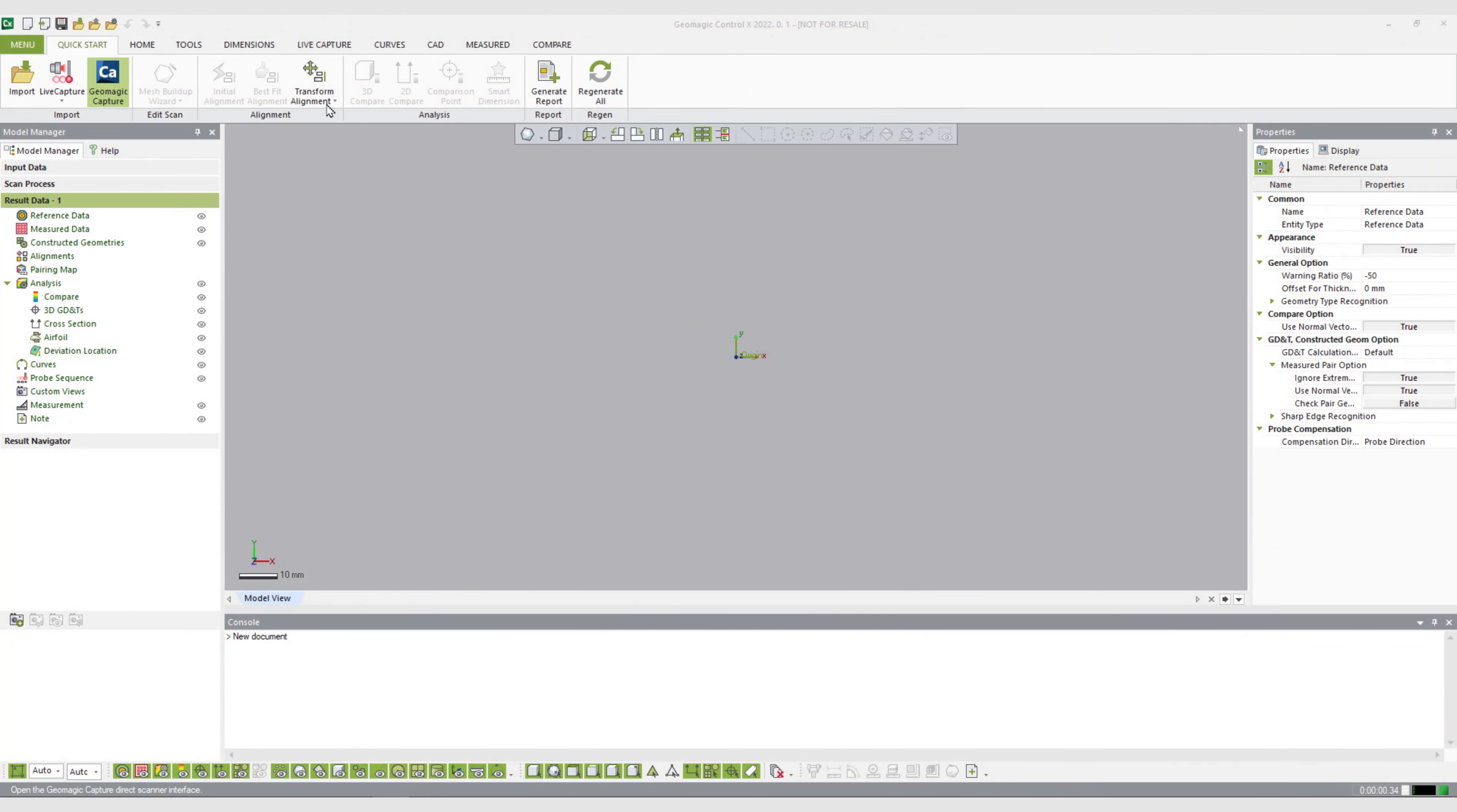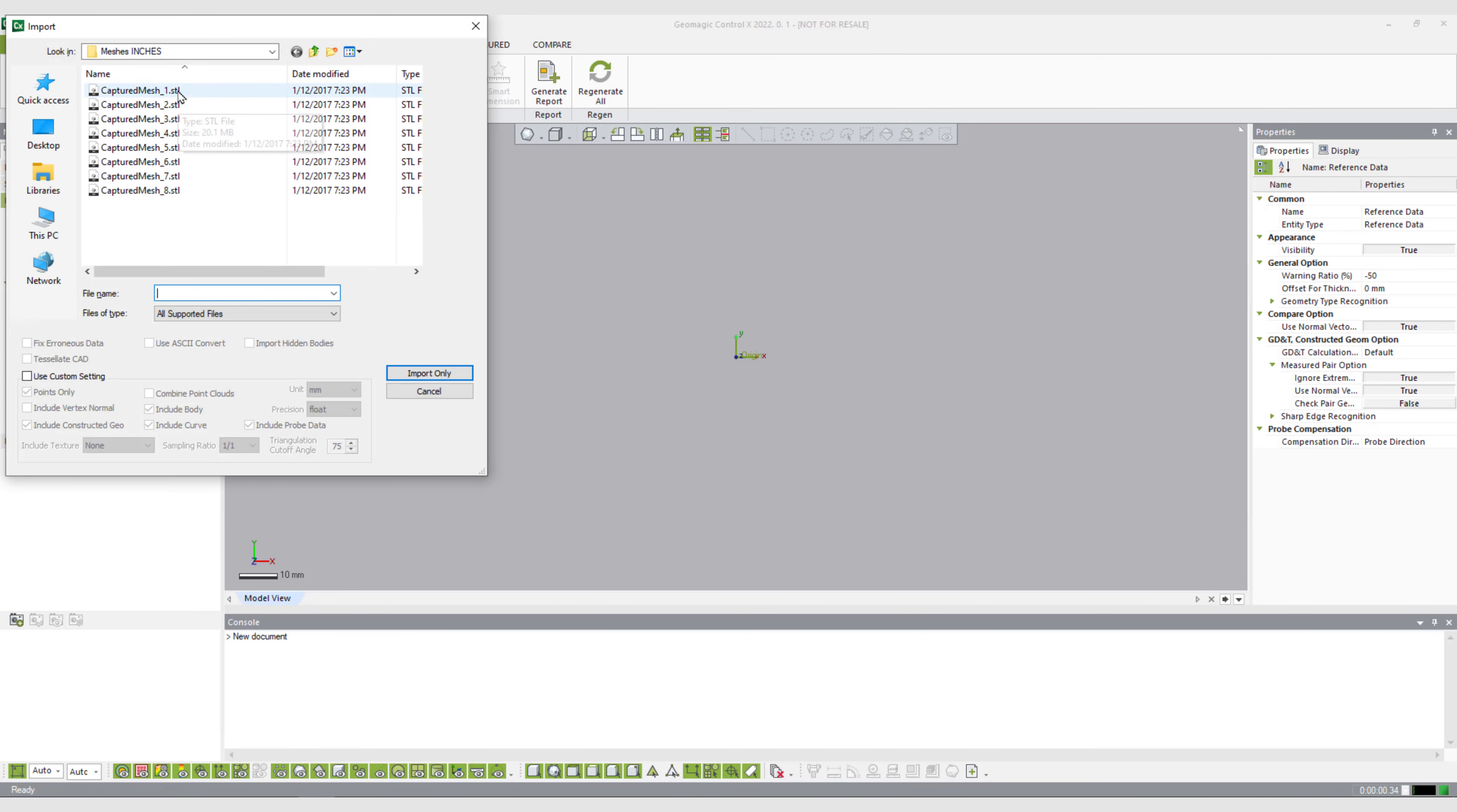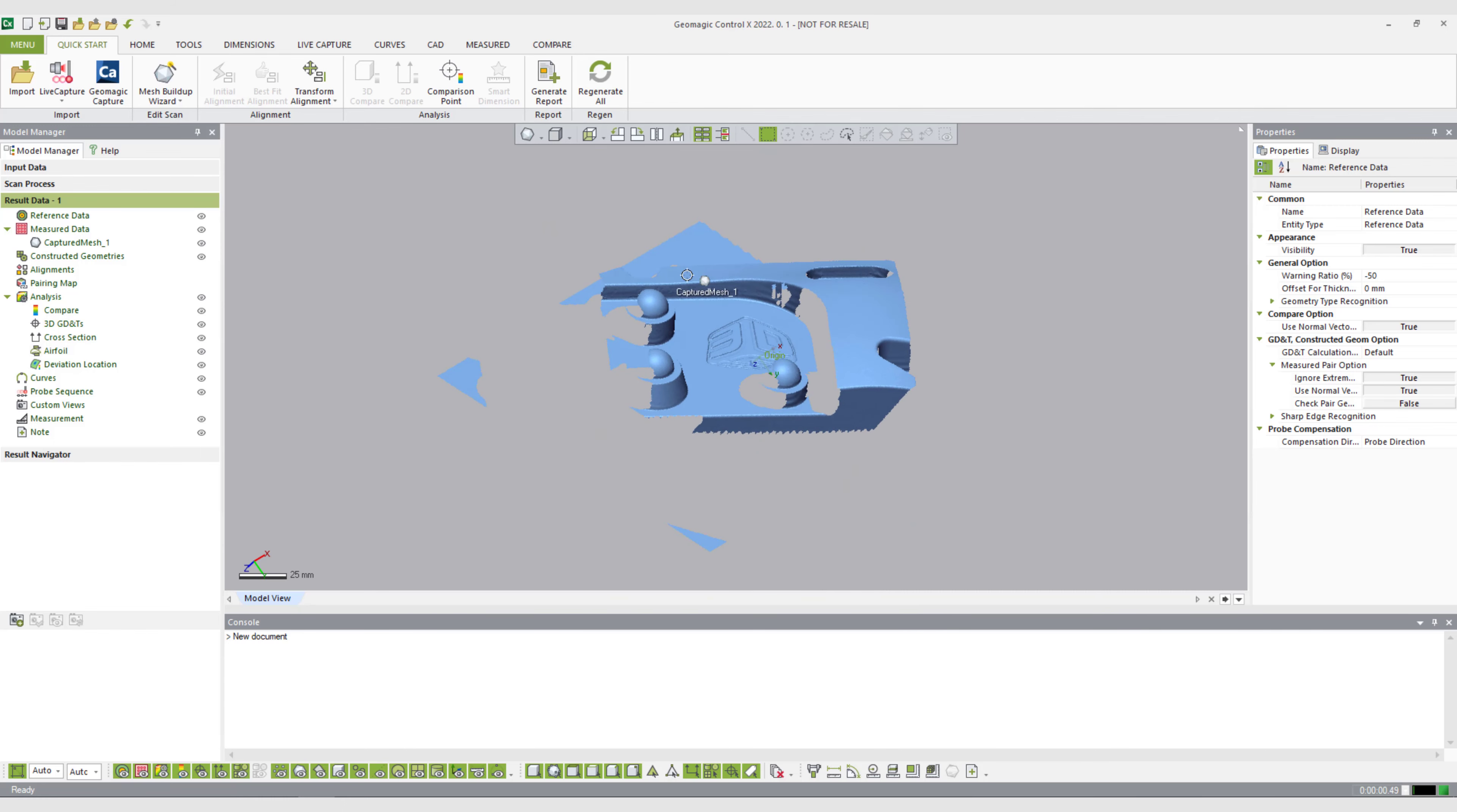I wanted to take a couple of minutes here and talk about mesh colors in Design X and Control X. I'm in Control X 2022 right now, and when I import one mesh, we all kind of have seen this before. Generally speaking, the first mesh that we import into any of the software comes out in this light blue color.